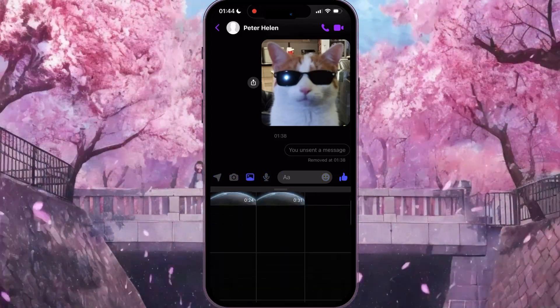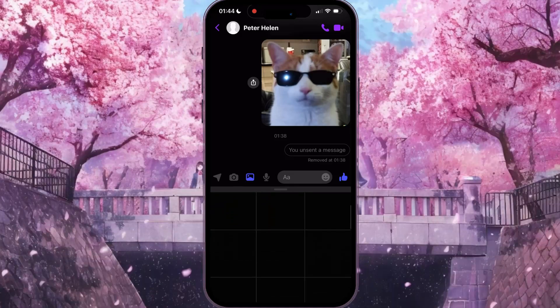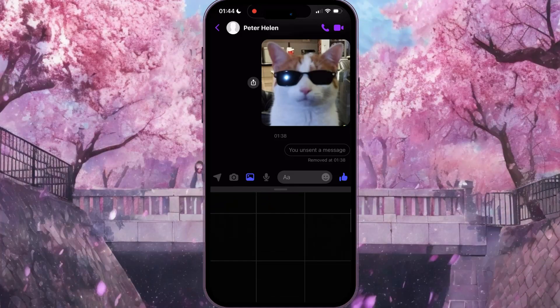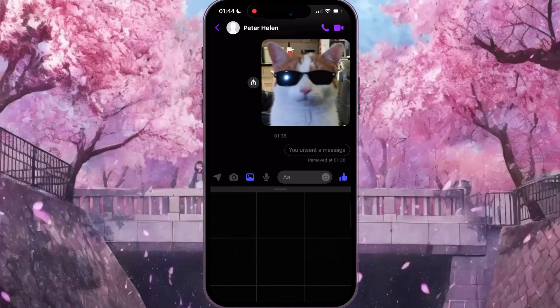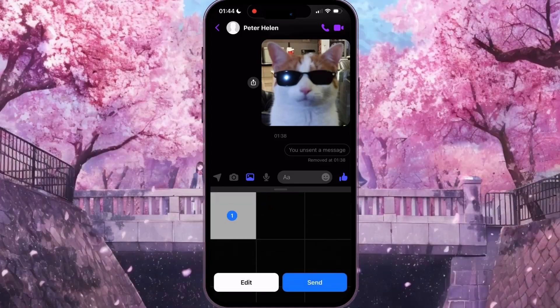In this interface you need to choose any picture you want to send, for example this black picture.